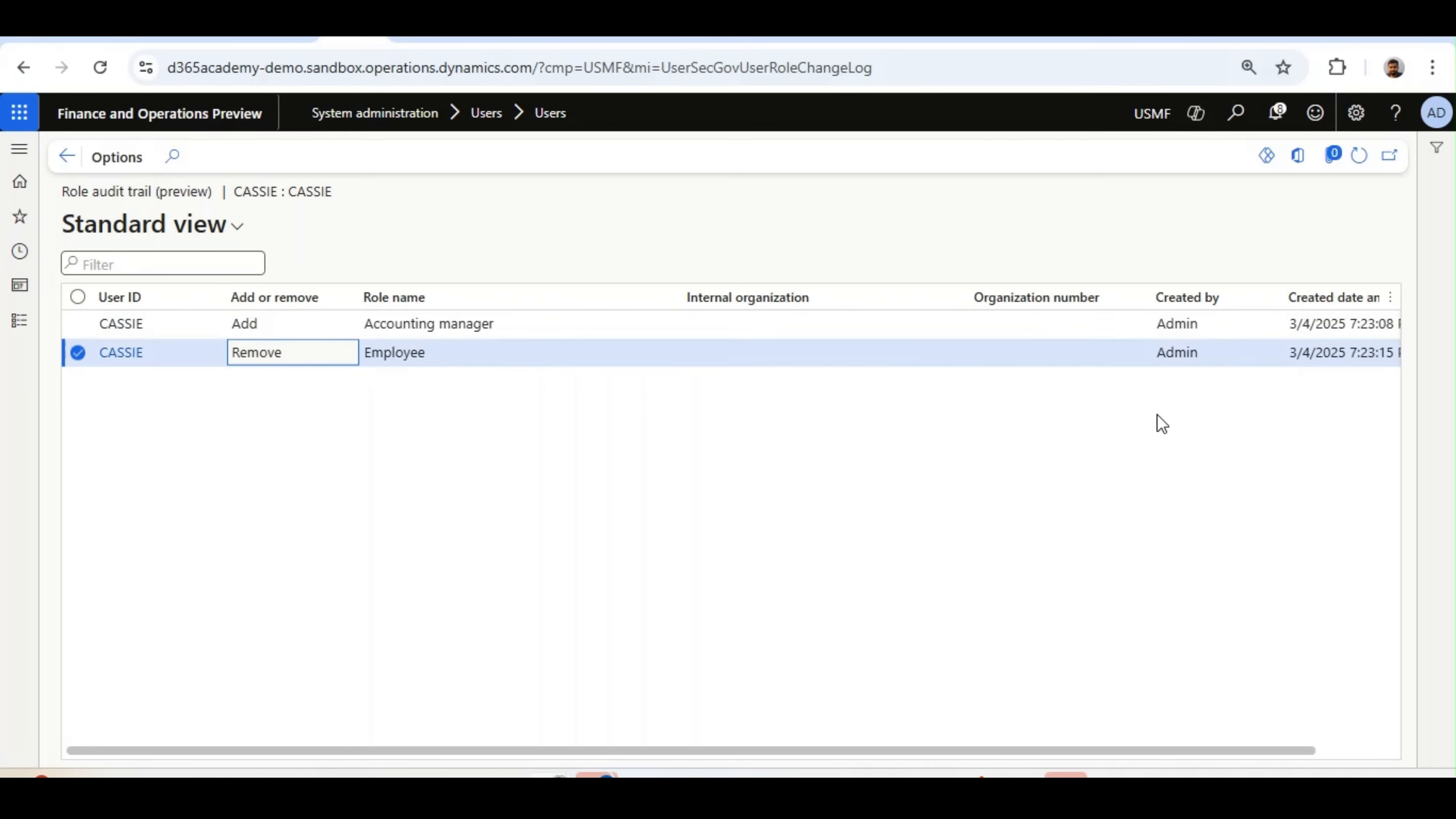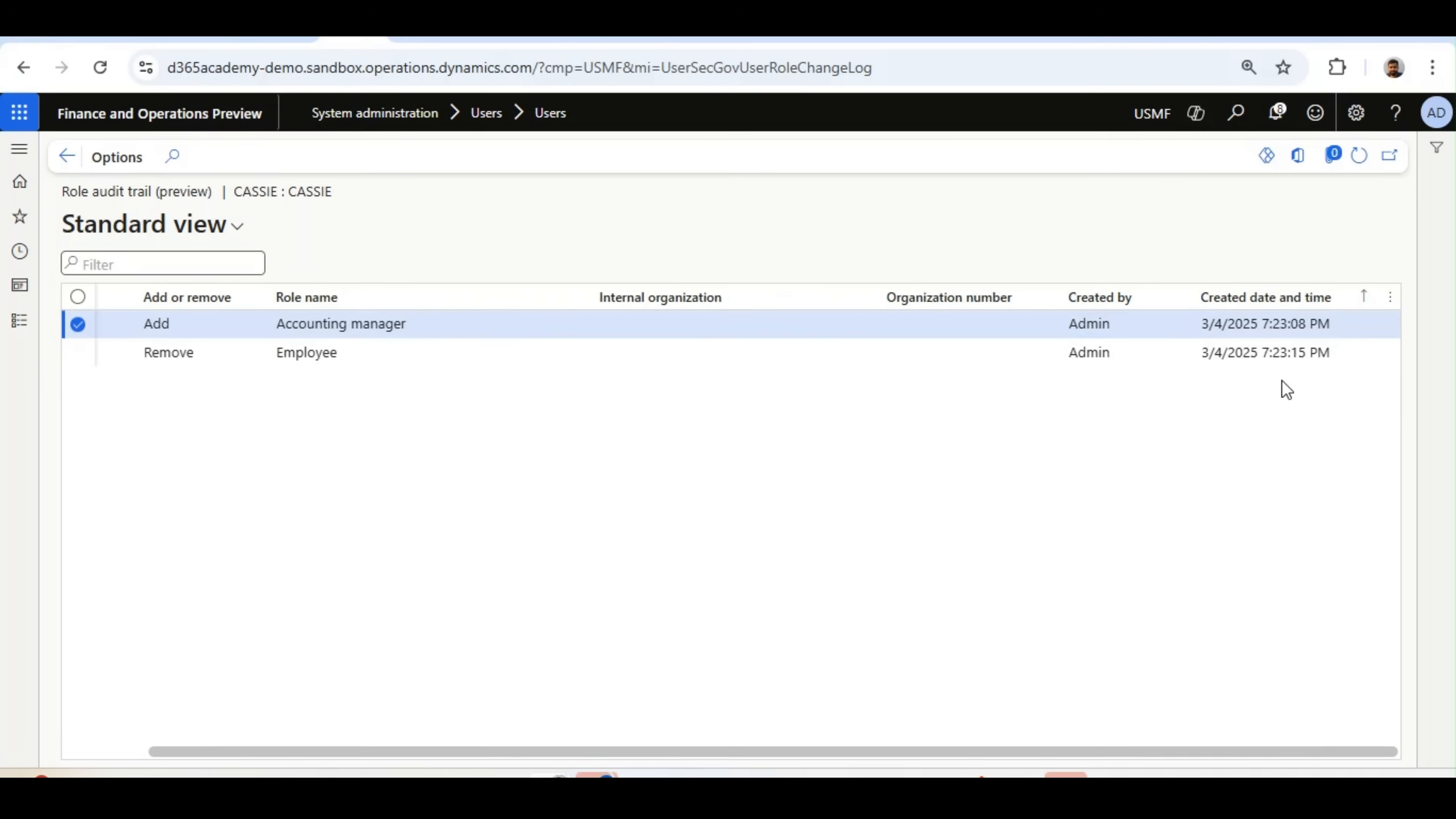And interestingly, who has taken the action and when that action was taken—everything will come as an Audit Trail. We will talk about this Internal Organization and Organization Number.